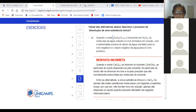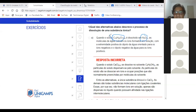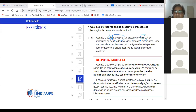Letra A: quando o soluto C₁₂H₂₂O₁₁ é dissolvido em água, as moléculas de água rodeiam os íons formados em solução. Isso vai formar íon? Não. Isso é um açúcar, um dissacarídeo. Não vai formar íon. Só forma íon, geralmente, se for sal.